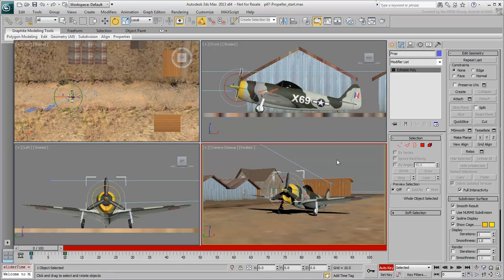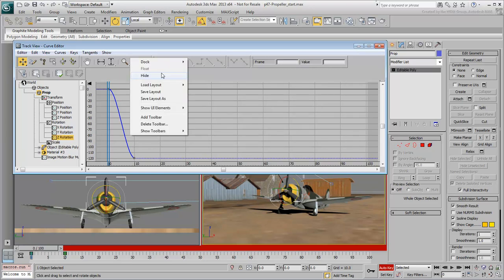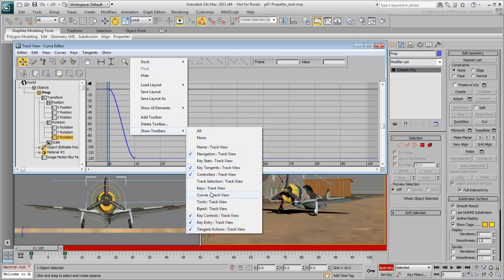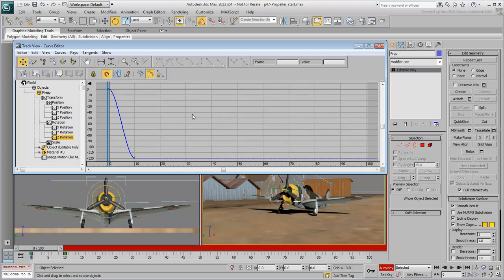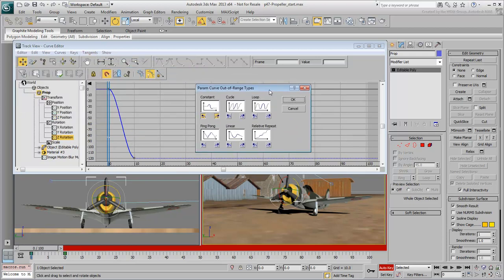You need to loop this rotation for the length of the animation. Right-click the viewport and choose Curve Editor. The Z-Rotation curve is displayed. Select the Z-Rotation track to isolate that curve. To access looping functionality, you need to display the appropriate toolbar. Right-click an empty area of the Curve Editor's toolbar and choose Show Toolbars > Curve Track View. Again make sure the correct track is selected, then on the new toolbar click the icon labeled Parameters Curve Out of Range Types. The name of the tool is a handful, but it provides you with various looping functionality.